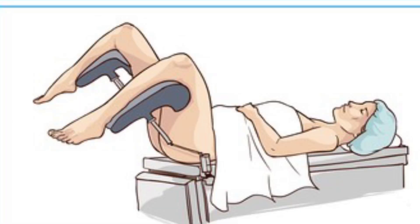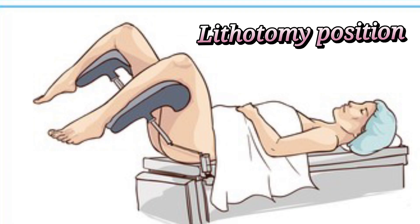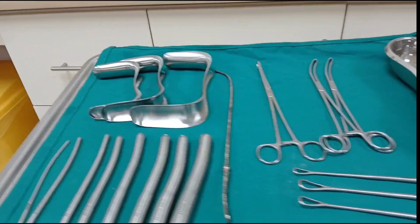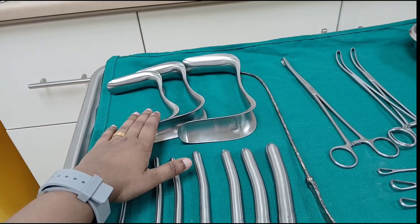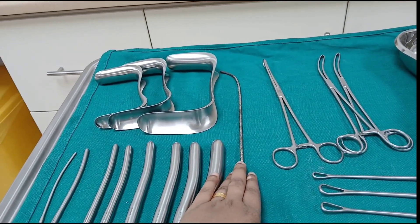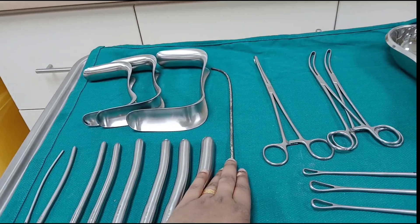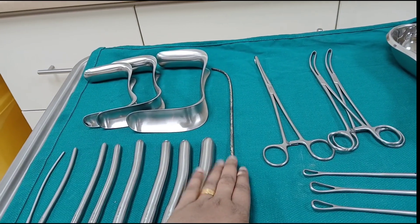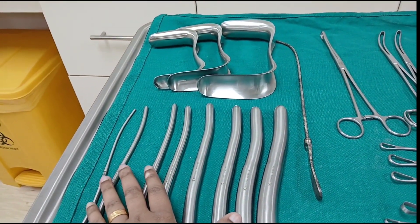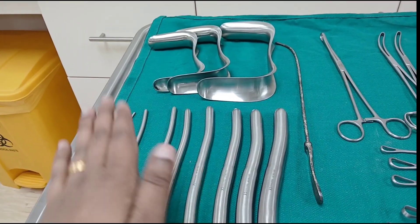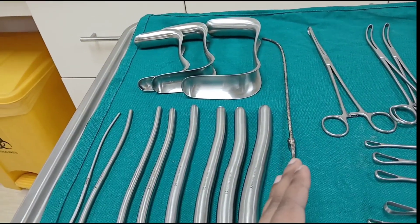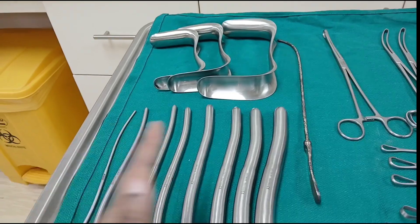We place the patient in the lithotomy position. After putting the lithotomy position, the doctor will put the speculum. If needed, they will use the uterine sound to measure the length of the uterus. After that, they will put the Hegar's dilator.